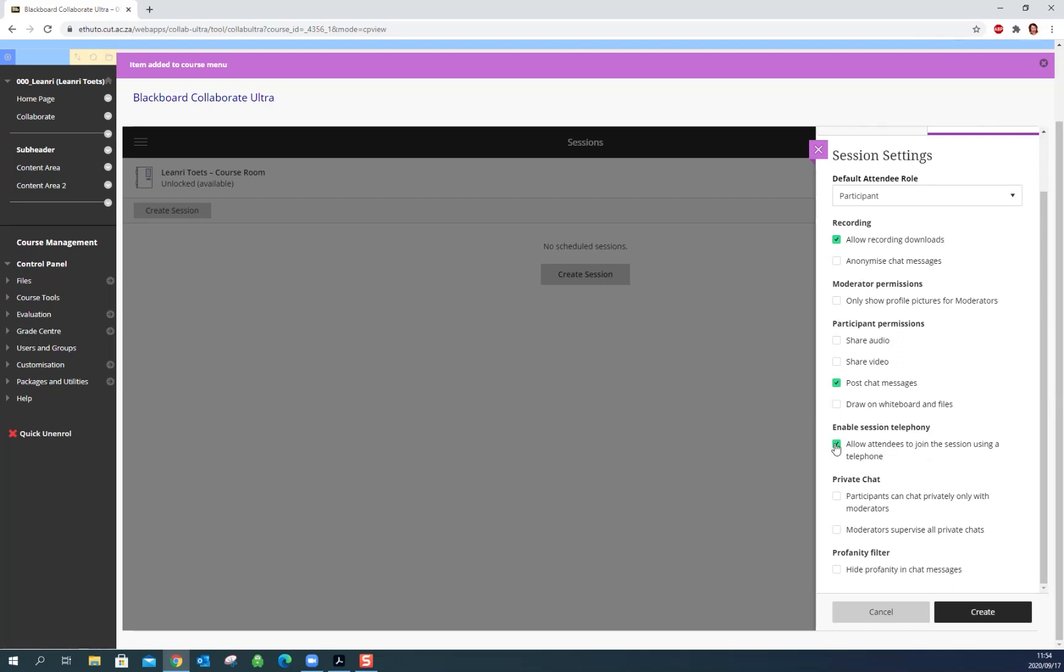You can uncheck this. We don't really want students to phone into the sessions. Do you allow them to have a private chat between themselves? And if so maybe you want to supervise those private chats, otherwise just leave it and then the chats are just general. You can obviously put on the profanity filter so if you're scared of some profanities there you can just check that and then they won't be able to use bad words in the chat.